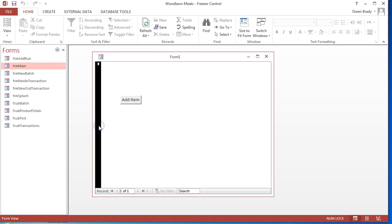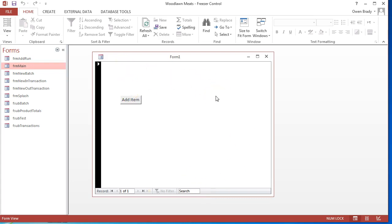But one thing I need to remove is the record selector. I've also got this navigation bar at the bottom. Because it's not connected to any one table in Access, there's no point in having that. I could put a label up at the top to kind of brand what the actual database is about.